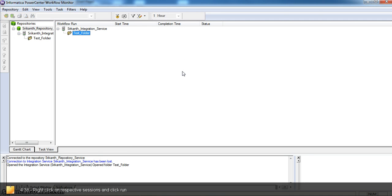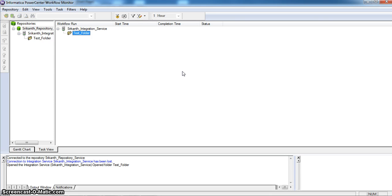This is about Informatica's four major components in repository, designer, workflow manager and workflow monitor.